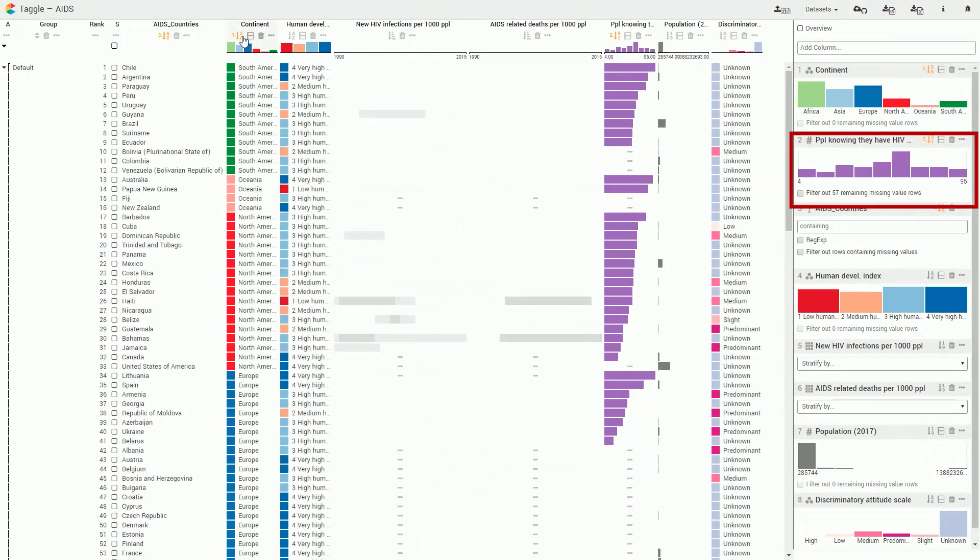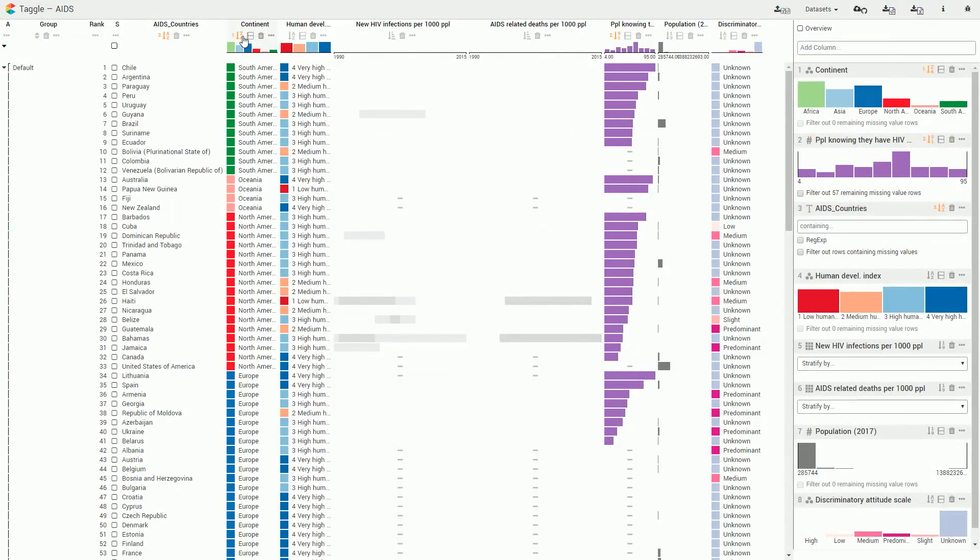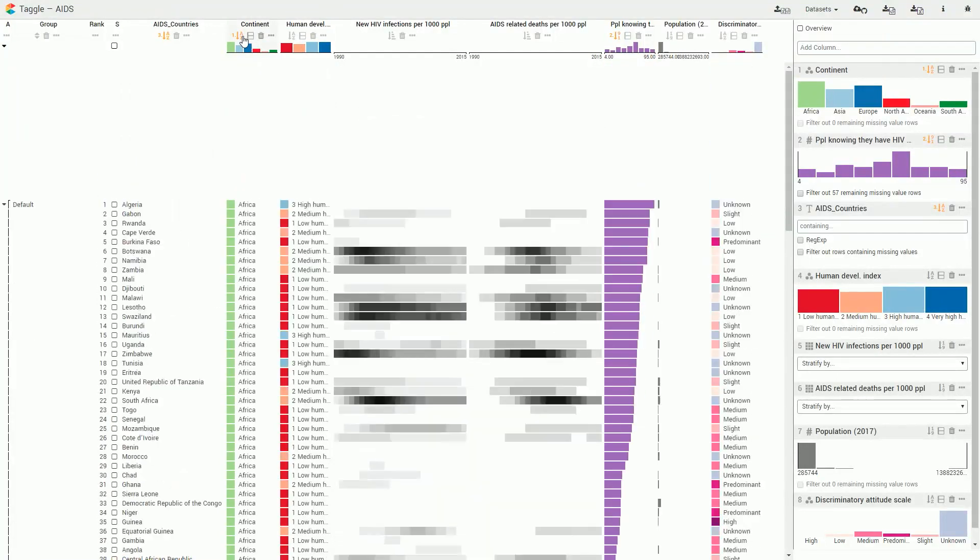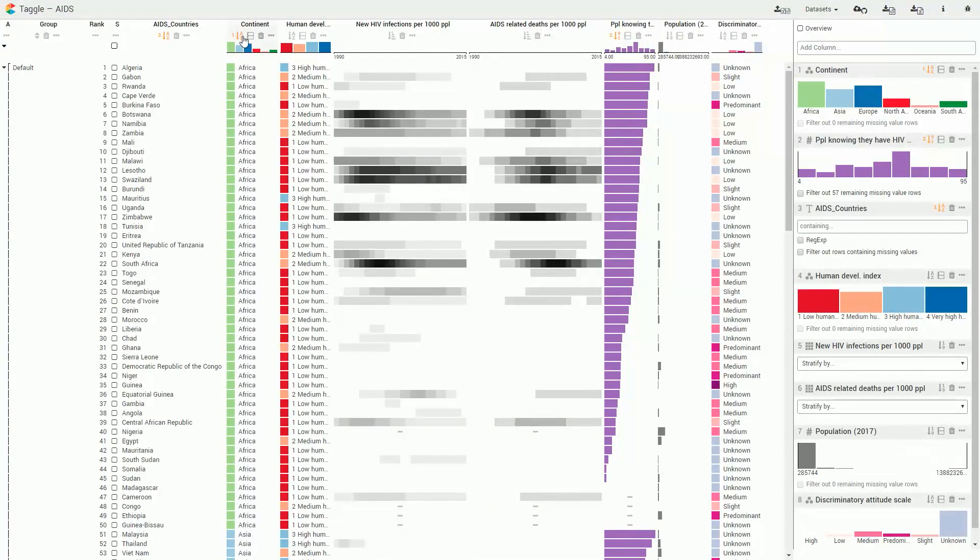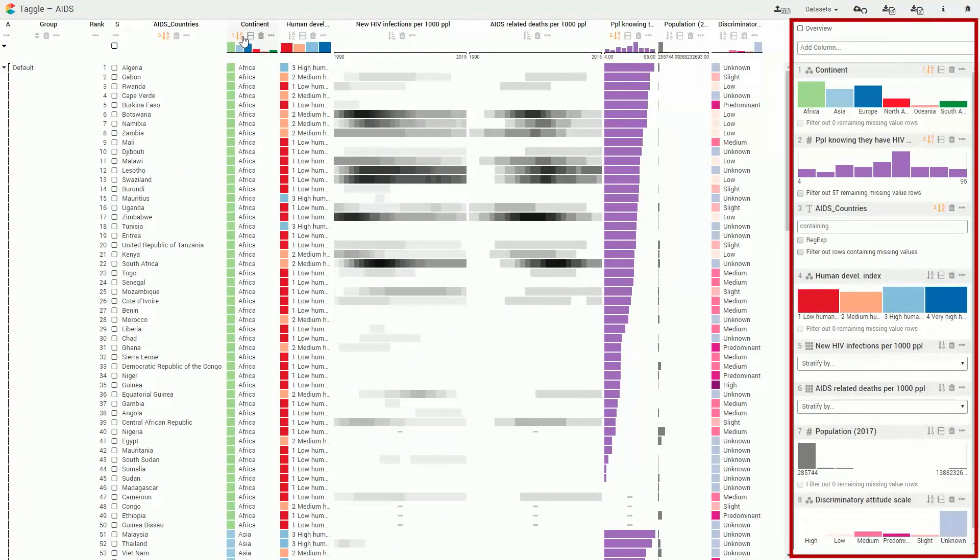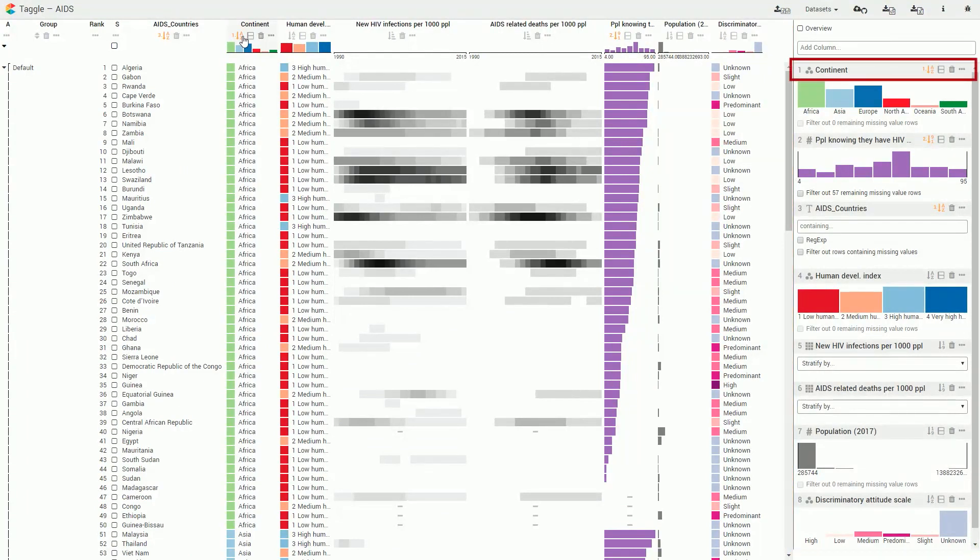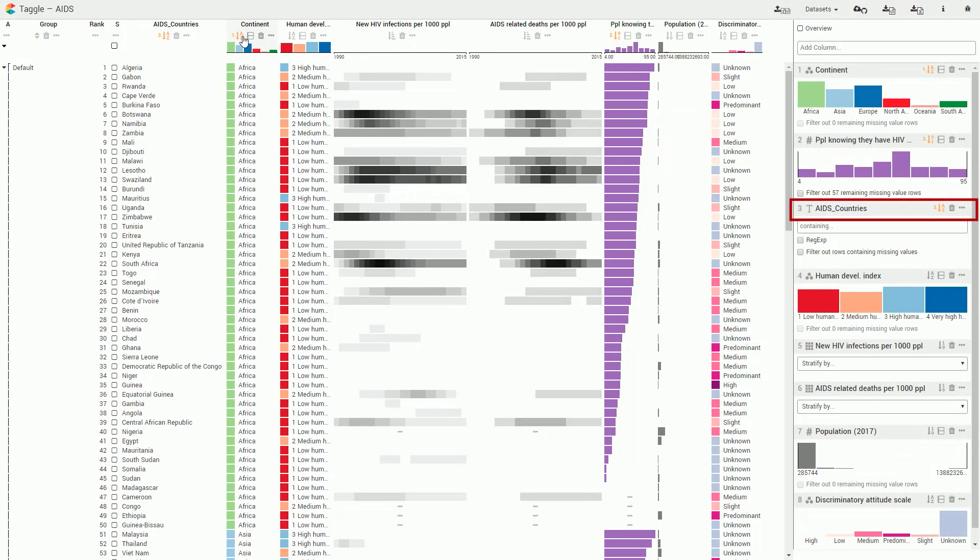For example, the percent of people knowing they have HIV breaks ties of the sorting by continent. The sorting hierarchy is shown in the data selection panel. The order is indicated by a number next to the sorting and grouping icons.